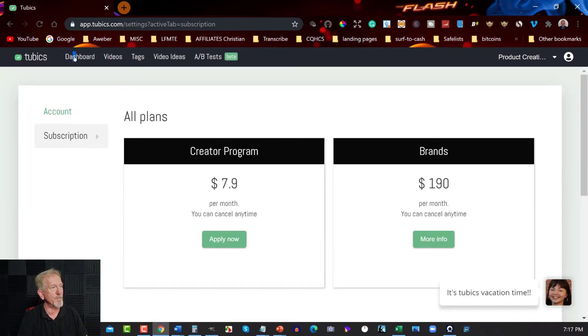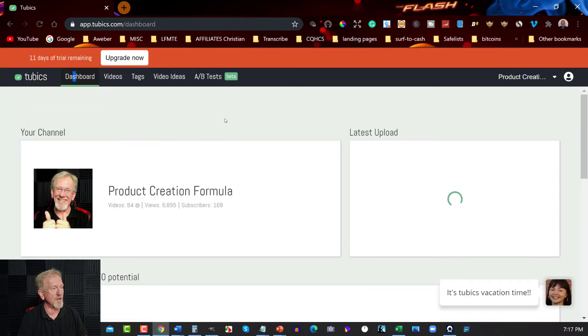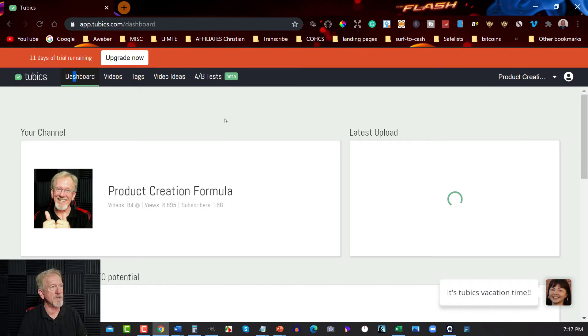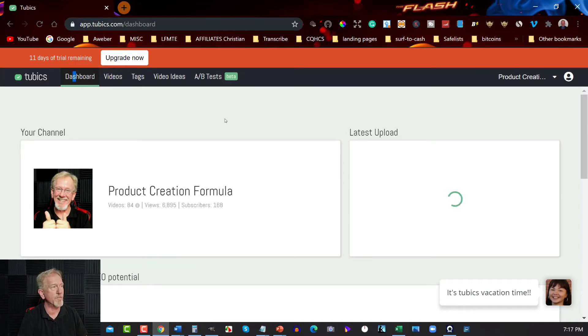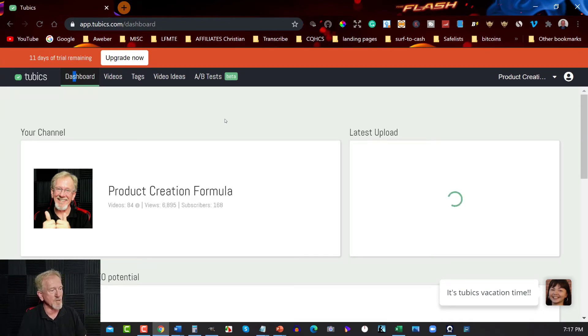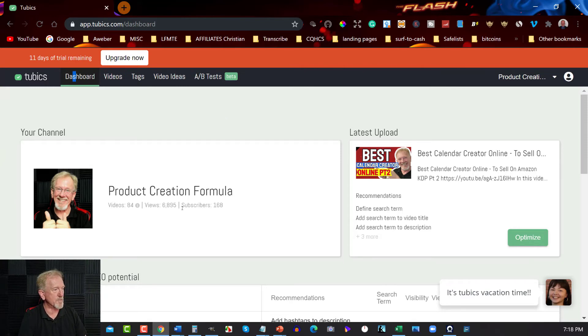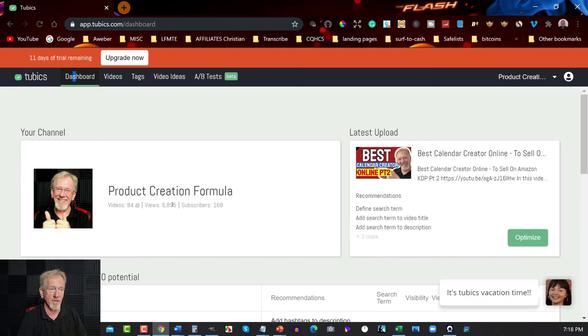So, there you have it. This is Tubics. And it's app.tubics.com forward slash dashboard. And I'll leave a link in the description down below. Now, I said to you I was going to show you how you can work out your subscriber to every thousand views. How many subscribers you get for every thousand views.